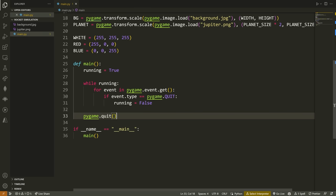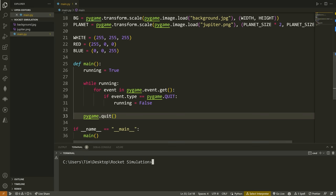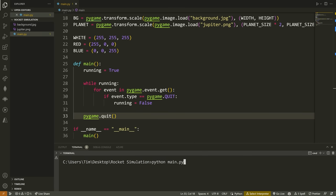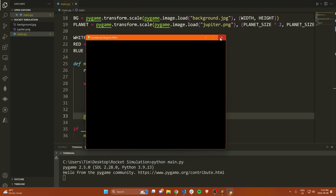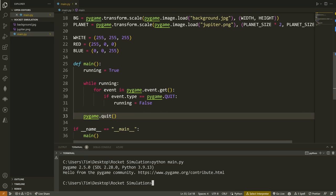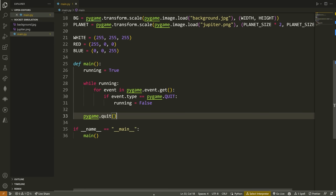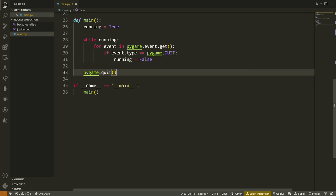Let's run the code now and check out our window. Running 'python main.py' gives us the gravitational slingshot effect window. Hovering over X and clicking closes the window and we're good to go. Let's clear and go back to our code to write more.